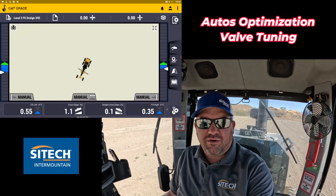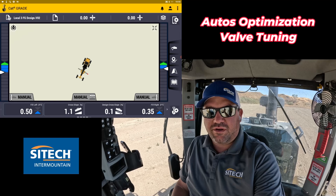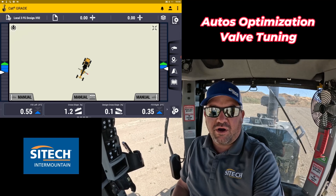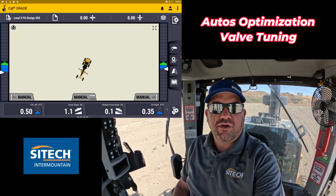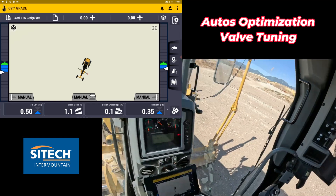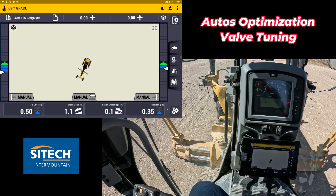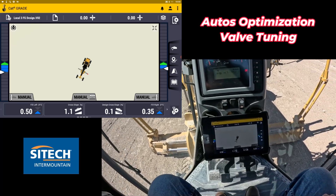Welcome back to SciTech in the Mountain Earthworks training videos. In this video, I wanted to talk about auto optimization in whatever machine you're running in Earthworks — for example, this grader. I've got a 140 M3 Earthworks here.